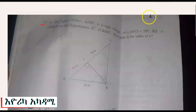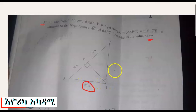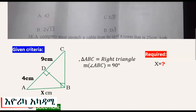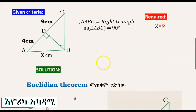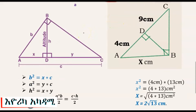AC is the hypotenuse of triangle ABC. Then what is the value of x? We are going to use the geometric mean theorem — also known as the key theorem — to find x.